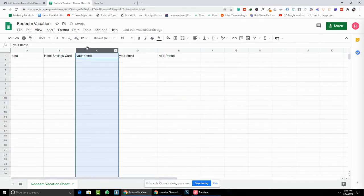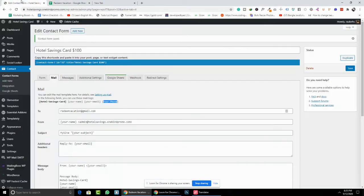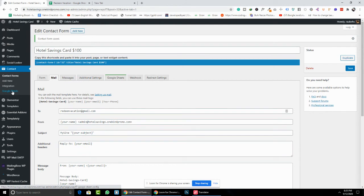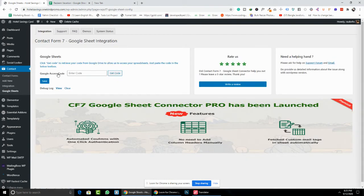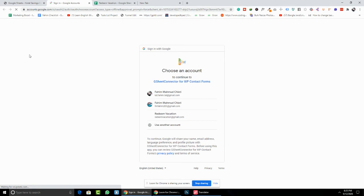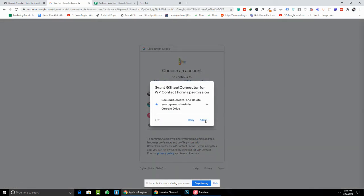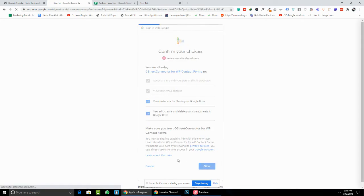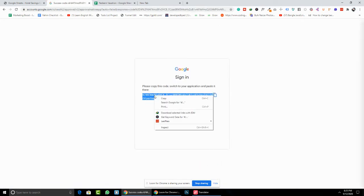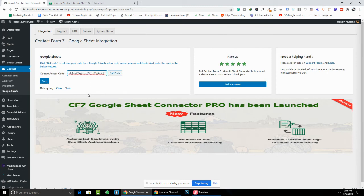Now I've put all that data in. Save again. After saving, click on the Google Sheet tab. You can see the Google Sheet access code section. Click 'Get Access Code', select your Gmail account, and allow the permissions. After that, copy the generated code, paste it in the field, and save.